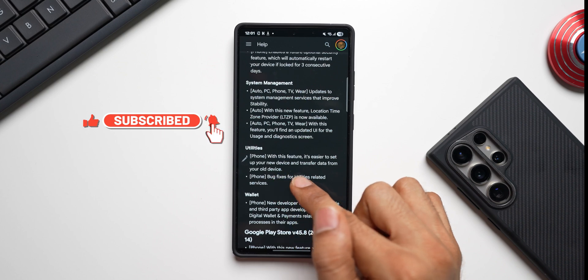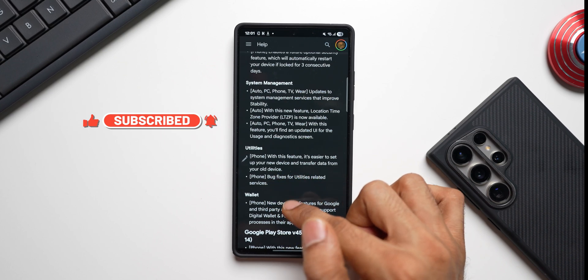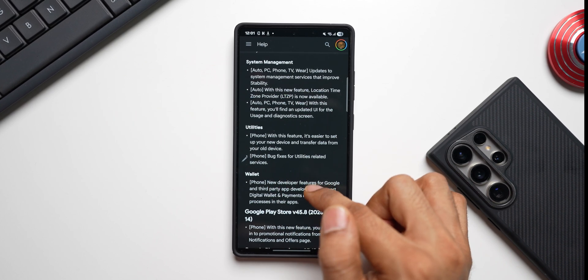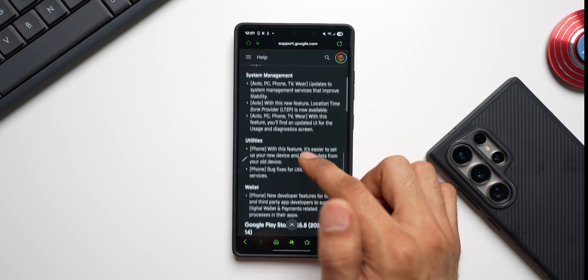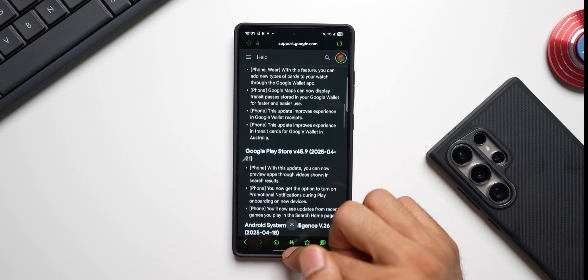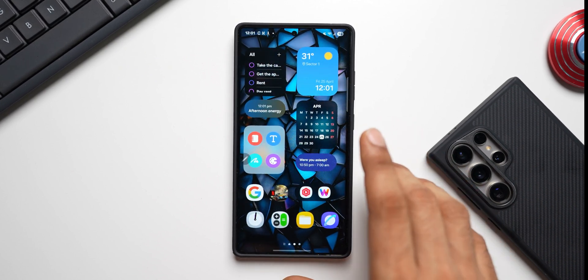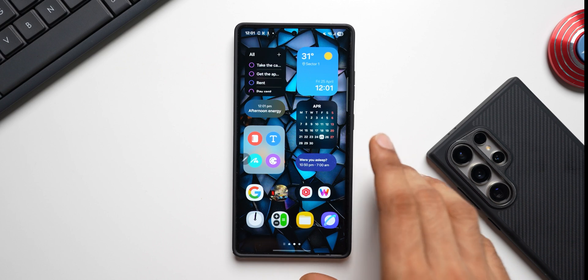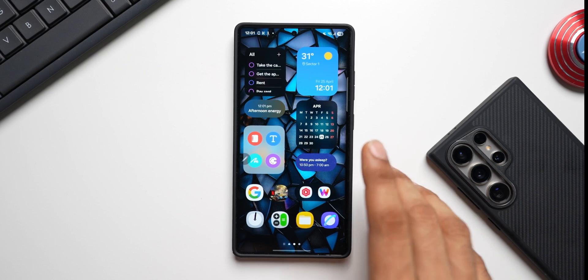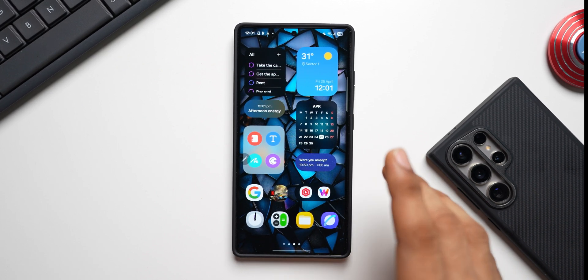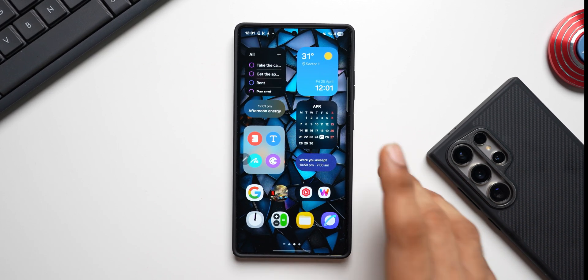Bug fixes for utilities related services. All these are available now with this all new update. Now that is the reason we should always keep our phone up to date with Google Play System updates as well as the security patches from Samsung or any other OEMs. So make sure you update your device and let me know whether you've got this update or not. Drop a comment.